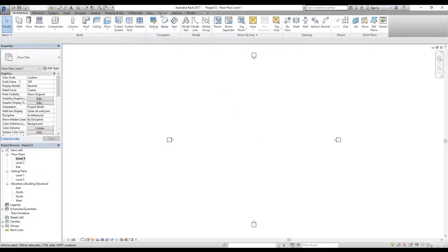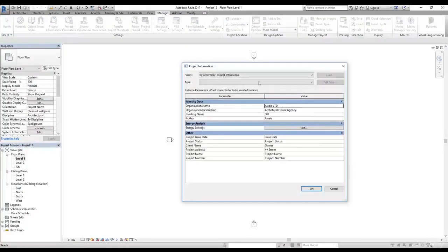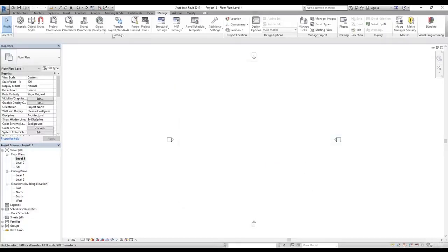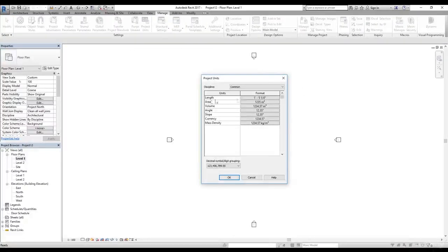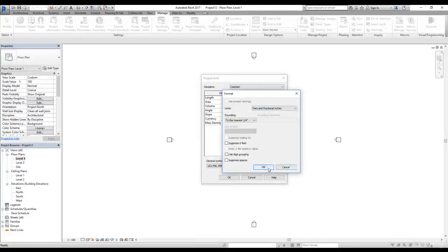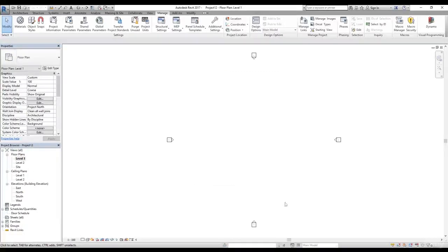Level 1 doesn't have anything, but if we go to the Manage tab and click on Project Information, we can see the organization name is there, the organization description is there, and the building name and author name are there. So now I don't have to set up all of these things again and again. We can also verify the project units — feet and fractional inches — properly set. A lot of companies have different templates for particular types of work, so this is how you save a template and create a new project from your own template.